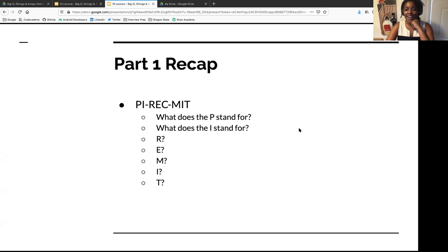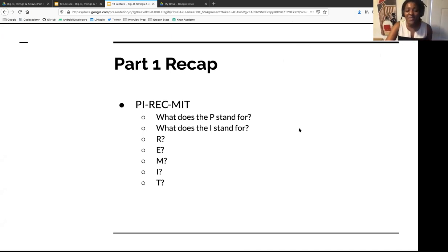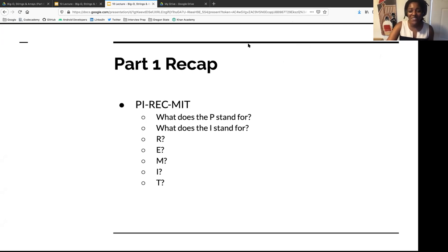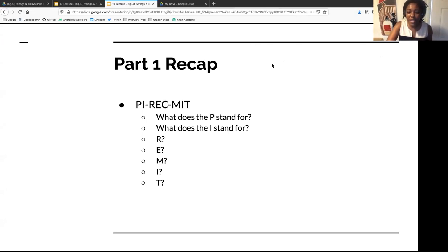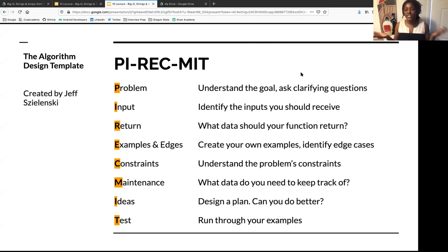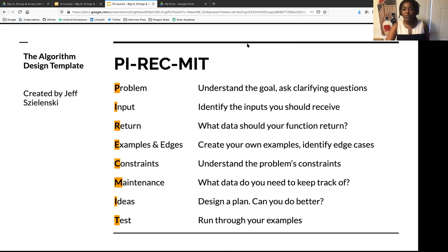PYRECMIT is the algorithm design template we use to design the algorithm. You never want to just start coding, because worst case scenario you have the problem wrong and didn't get a chance to catch your errors as you were designing. It also gives your interviewers a sense of how you think and understand problems.